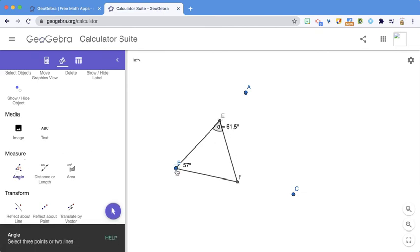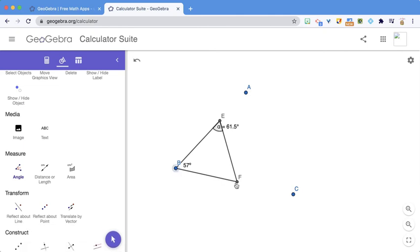I'm going to measure this one. Angle B, F, E. And that's an exterior angle. So I'm going to do 360 minus 298.5. I get 61.5 also.